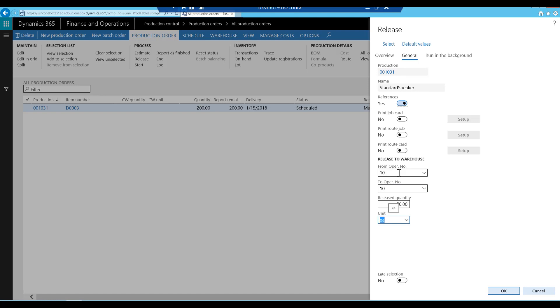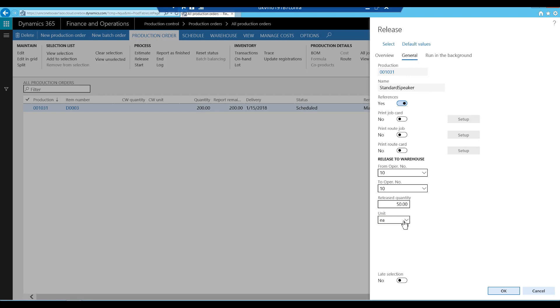We can also select the unit in which the finished goods are produced. You can select units as defined in the unit sequence group that is specified for the finished good. In this example, one pallet equals 50 pieces of the finished good. We will select each as a unit for release.